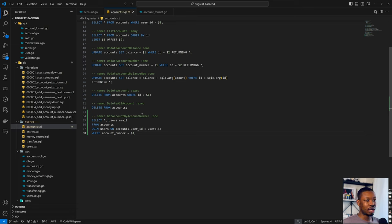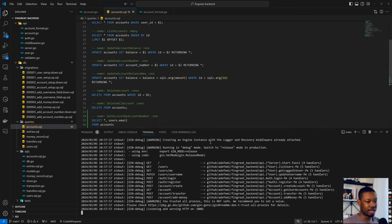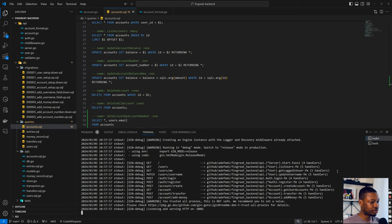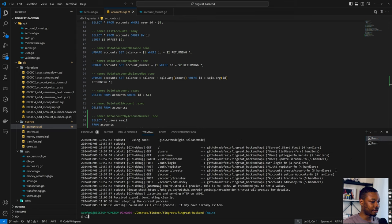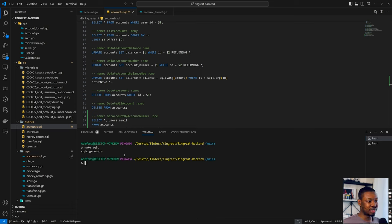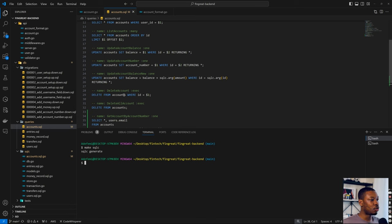I don't think we have any issue. So let's run make sqlc. Let's stop the server first. So make sqlc — as you can see, running this we didn't have any error, which means our query was done successfully.